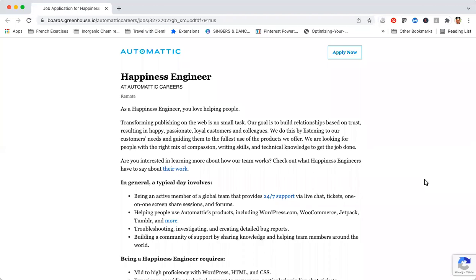Let's jump right in with the job posting of today. The company that is hiring is Automattic and they are looking for a Happiness Engineer. In their description they say as a Happiness Engineer, you love helping people.